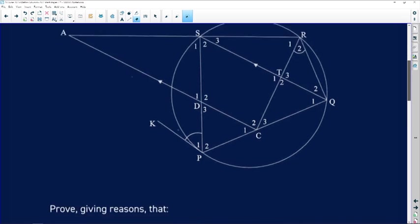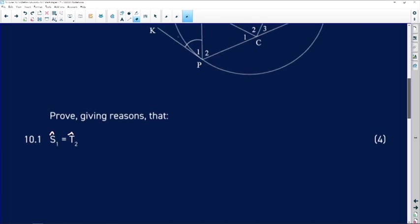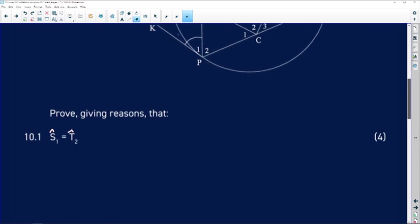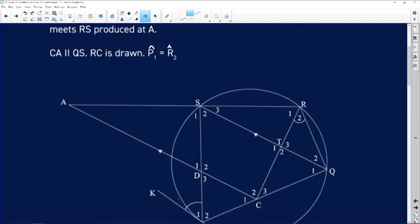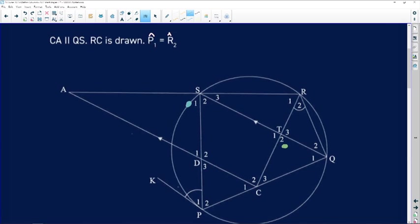Now what's the first thing here? We need to prove that angle S1 is equal to angle T2. So we're trying to prove S1 is the same as angle T2. I'll put them in green dots. The first thing I'm going to do is jot down the information we've been given — the tangent, the parallel lines, and most importantly, angle P1 equals angle R2.